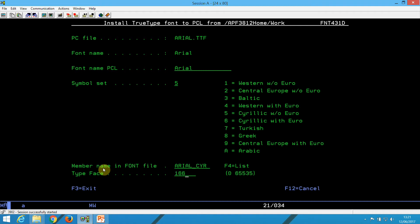And typeface, usually this is not needed unless you are using Interword. But here, the normal typeface for Arial is 16602.